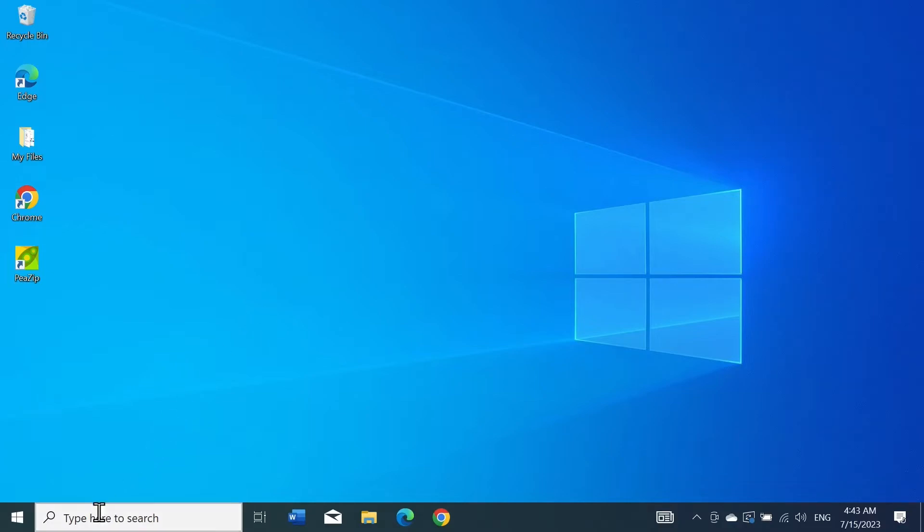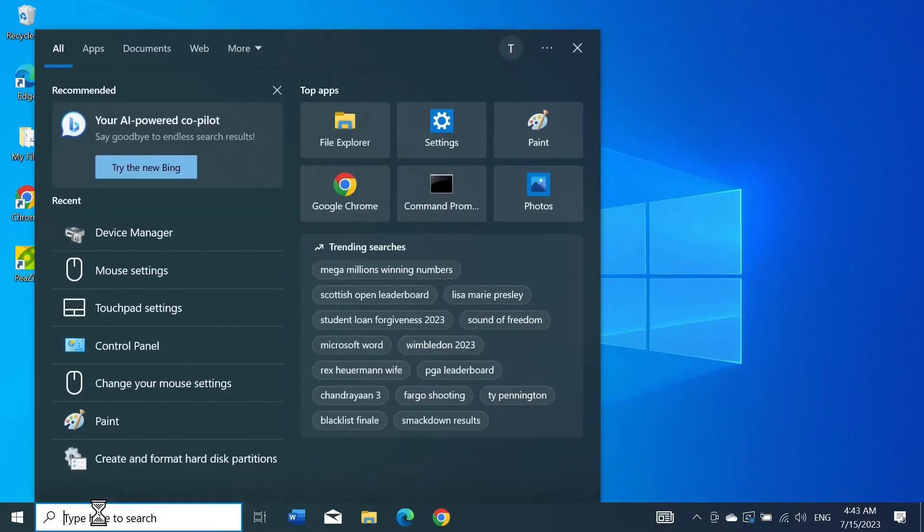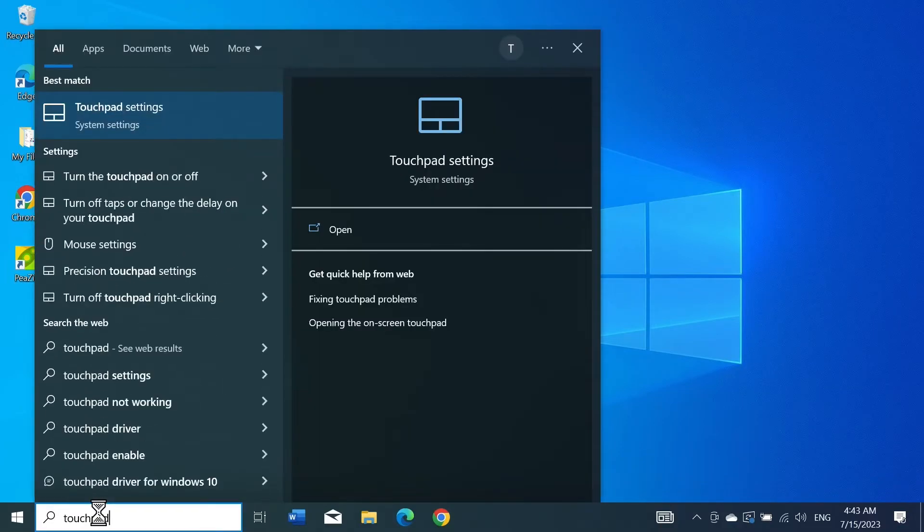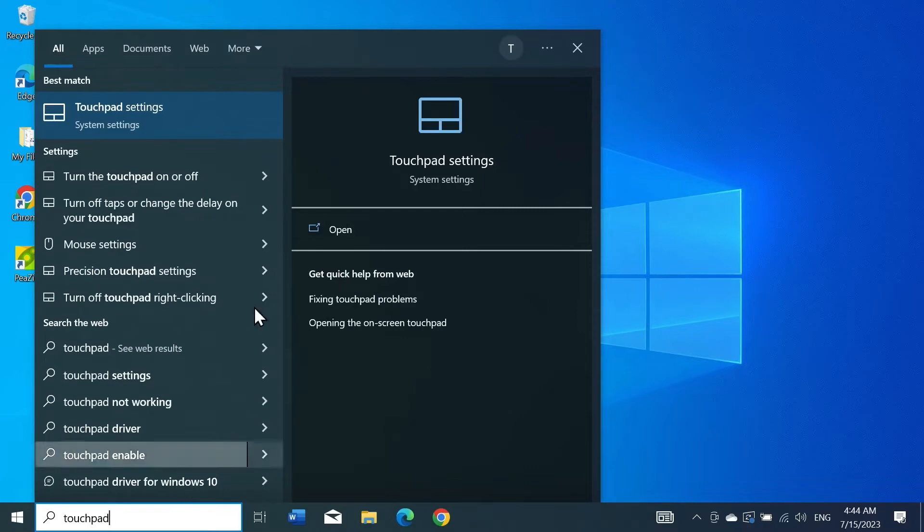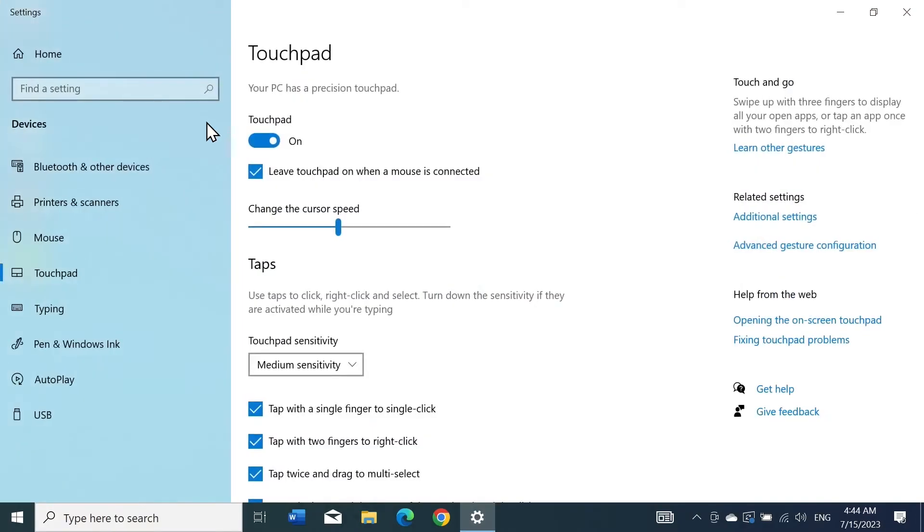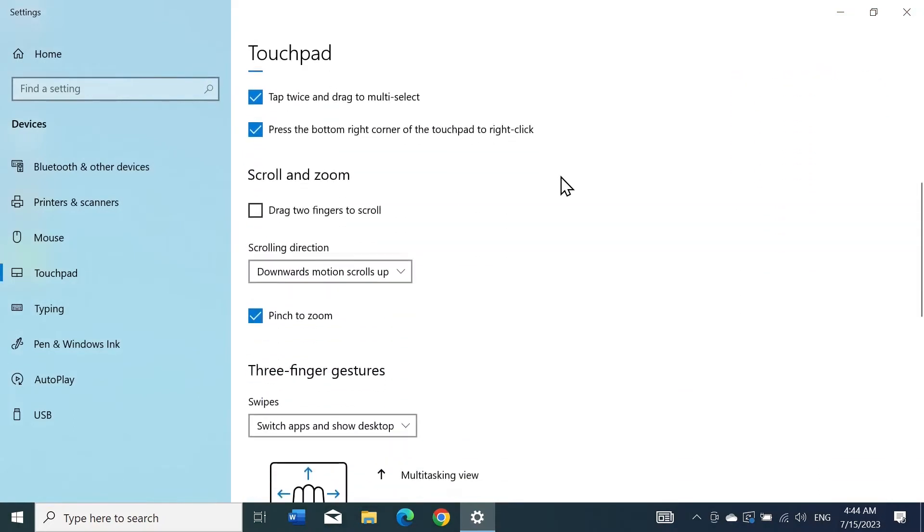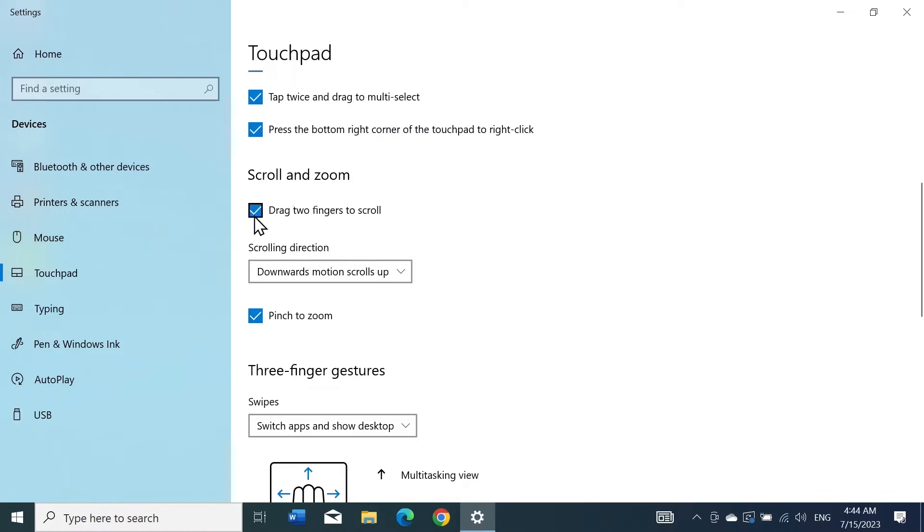Go to Start and type in 'touchpad,' then click on Touchpad Settings from the top. Make sure that these two options are enabled, then scroll down and under Zoom and Scroll, make sure this option is enabled too, which is 'drag two fingers to scroll.' Just click on this box if it's not enabled. After that, see if the problem is gone.